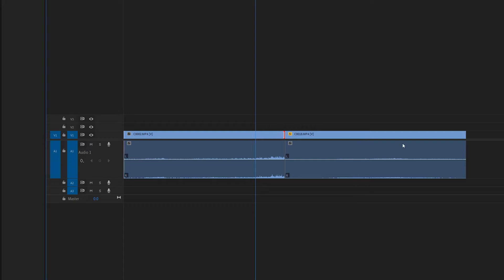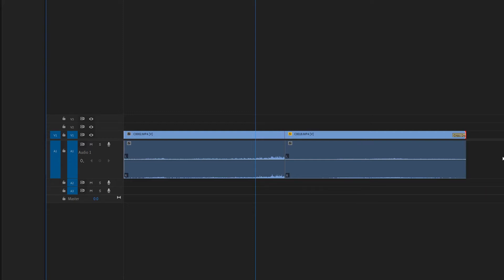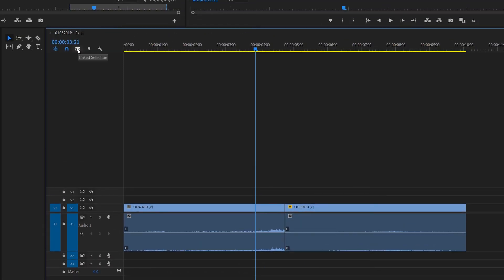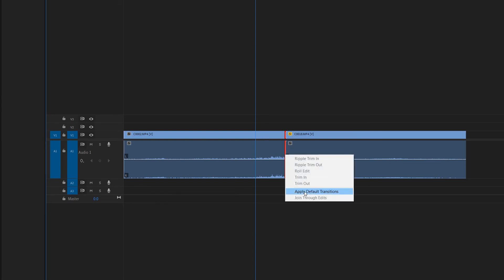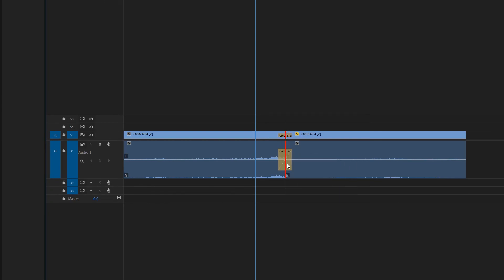If I undo that, I can also go to the end, right-click, and Apply Default Transitions — it's going to apply it only to the end of that video clip. I can also go down to the audio and do the same thing there. Or if you enable the Linked Selection option up here, you can right-click on either the audio or the video and apply the default transition where that cut is between both the audio and video clips.